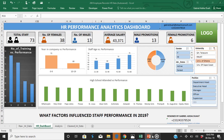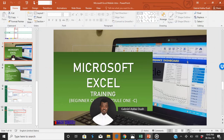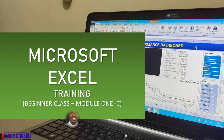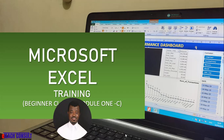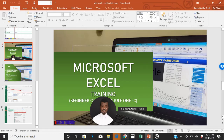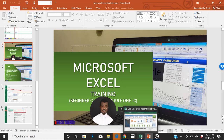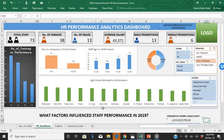I must say this is very simple. Once again, my name is Gabriel, and I do trainings, design templates, and also do analysis for companies so that they can help make informed decisions. Let's get back to the dashboard.